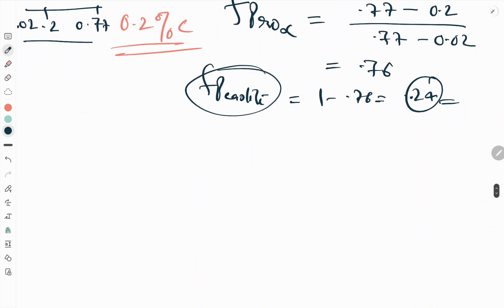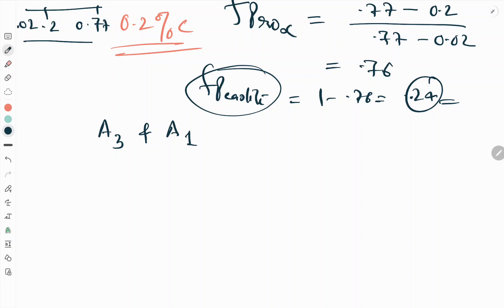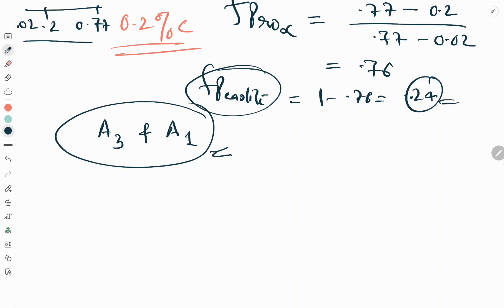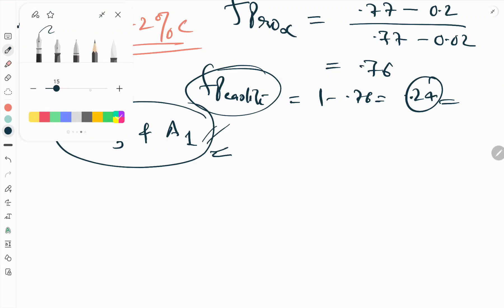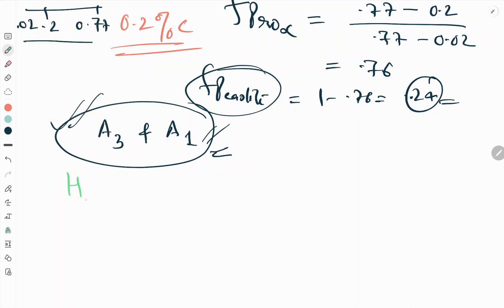One additional point about hypoeutectoid steels: the proeutectoid ferrite forms at the austenite grain boundaries between the A3 and A1 critical temperatures. I have already explained critical temperatures in the iron-carbon phase diagram video — you can refer to that for details on A3, A1, A0, and A2 temperatures. Now let's move to the next type: hypereutectoid steels.